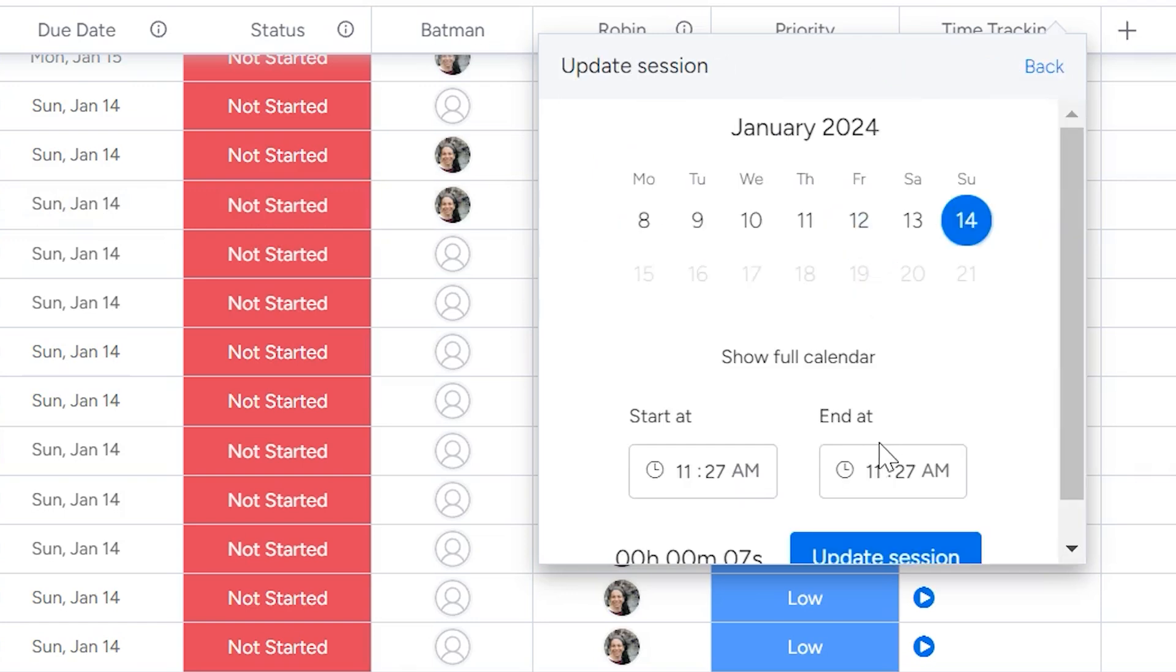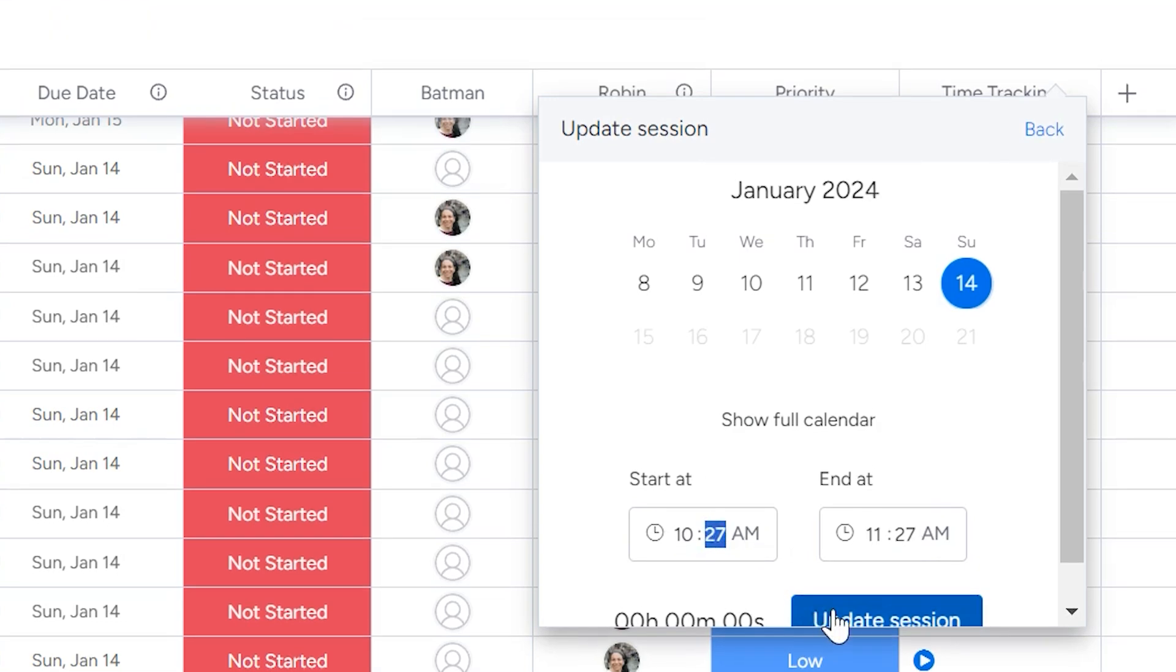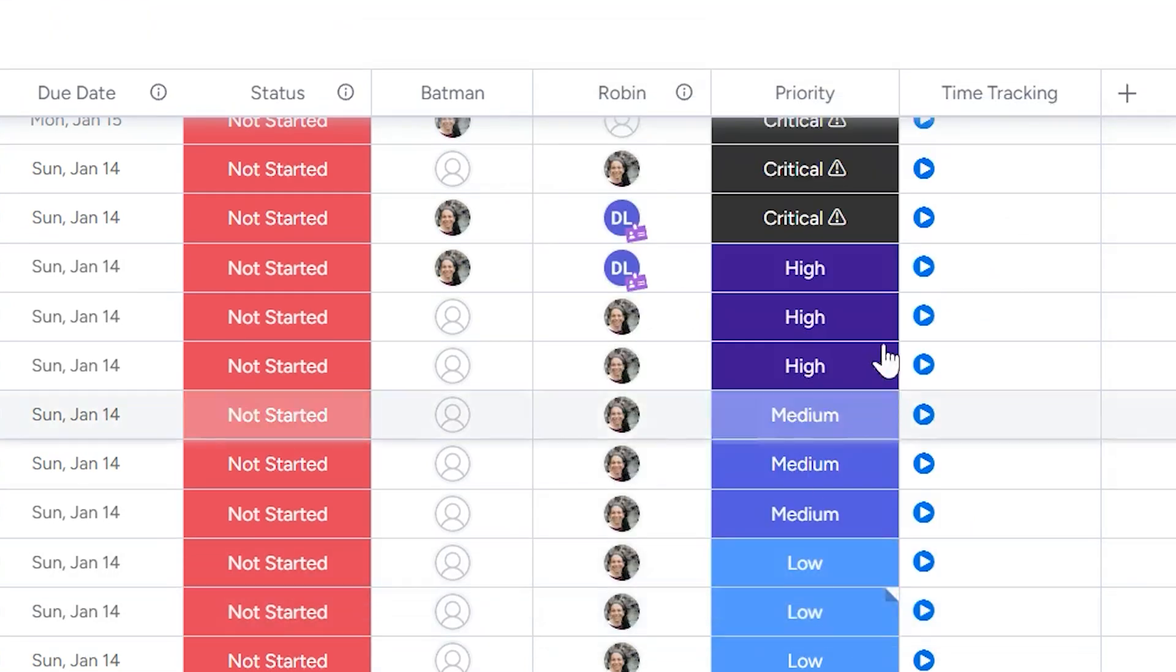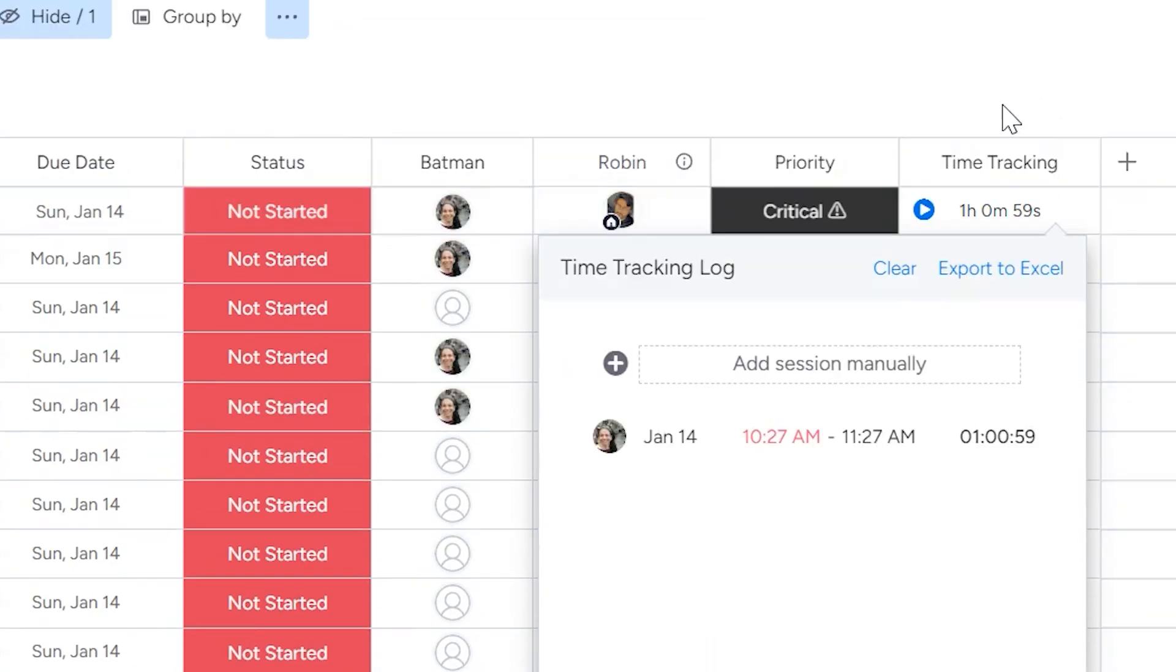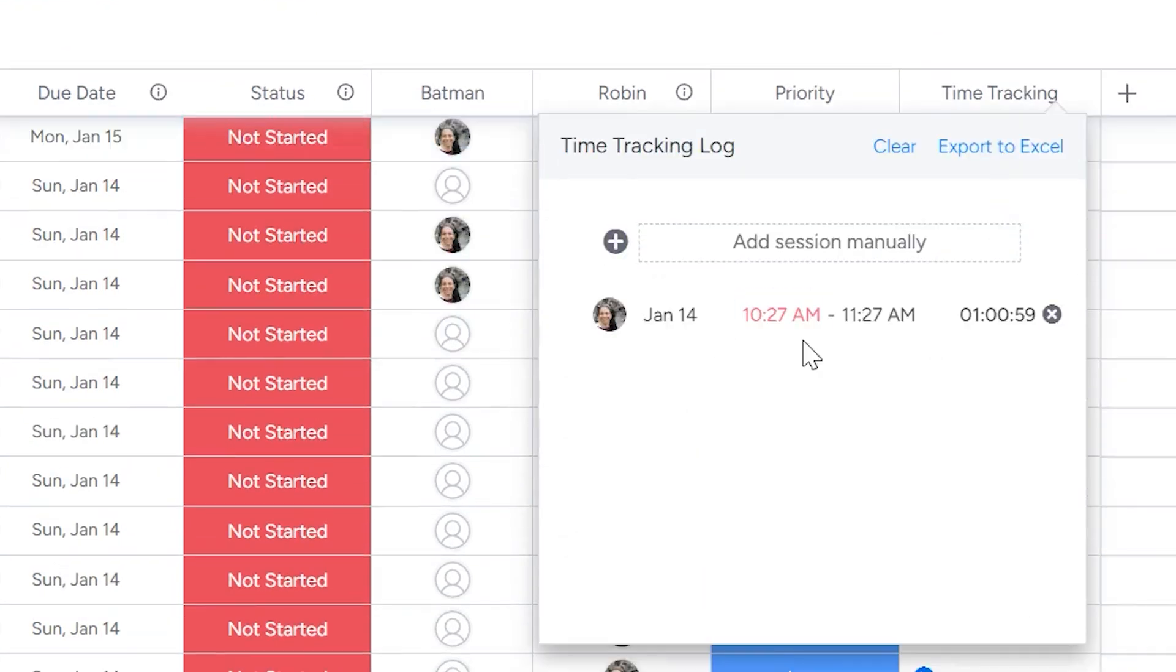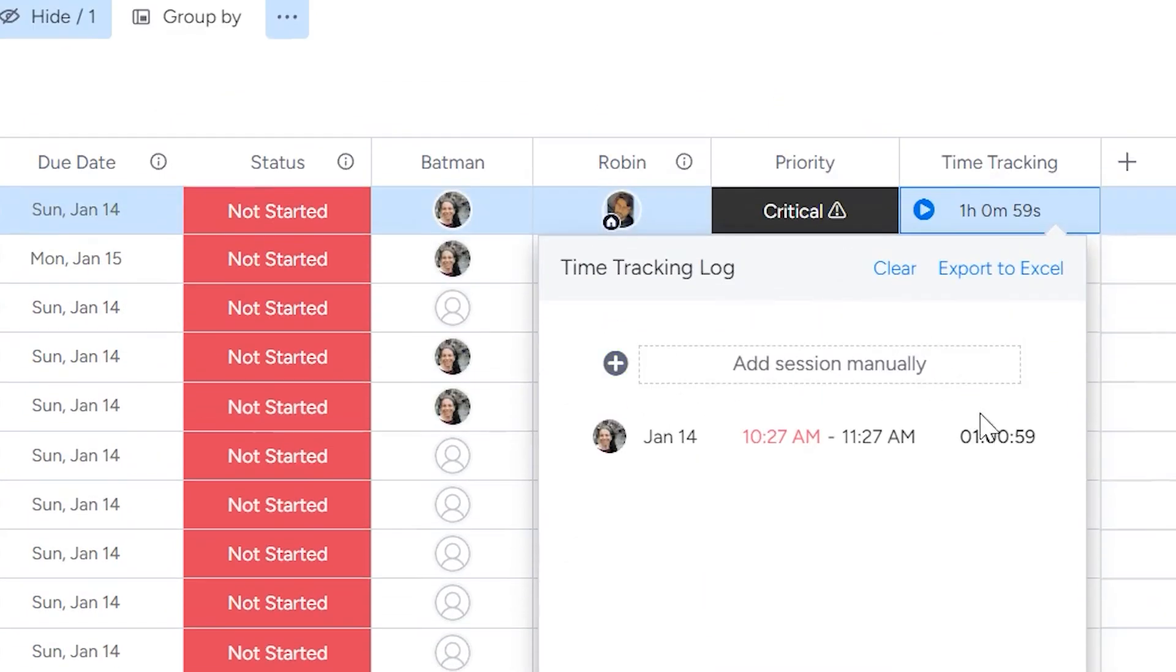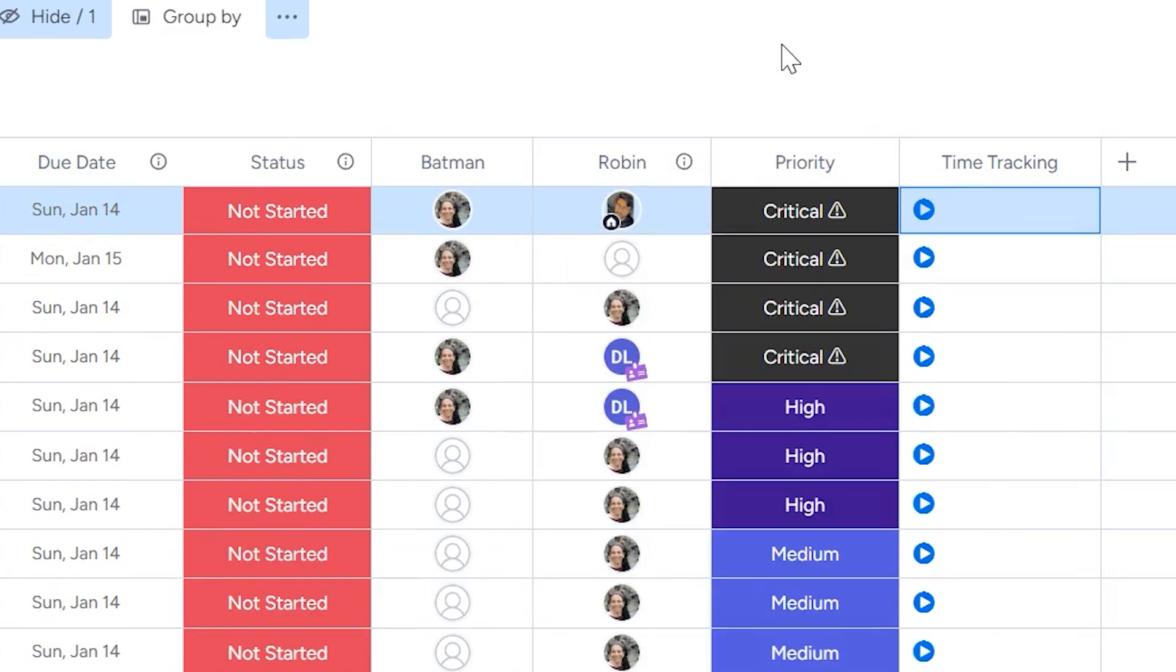If I need, I can edit it. So let's just say, instead of starting here, I'm really going to start at 10 and I can update the session. Now you can see over here that it's at one hour and 59 seconds. I also can clear my time tracking by either clicking on this X or the clear button. So I'm going to clear it. Now it's gone.